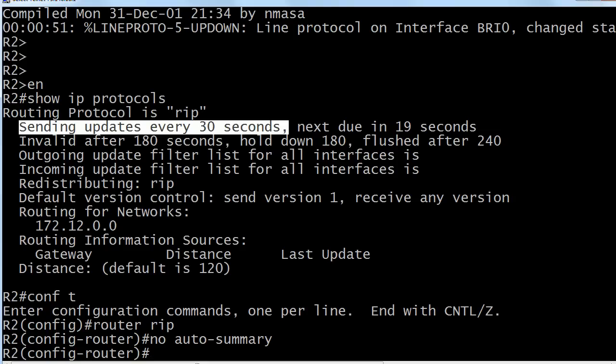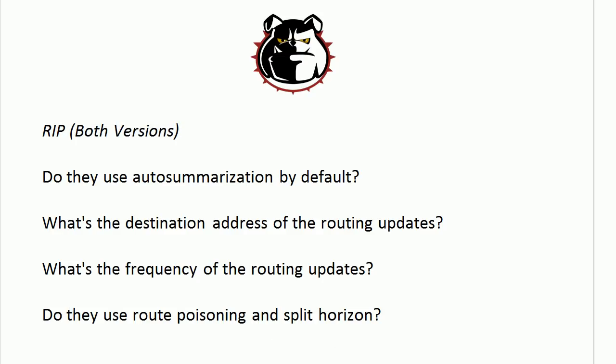And then the receiving router has to unpack it, look at it and say, oh, I've already got this stuff, I don't need it. So there's a lot of unnecessary overhead with RIP. If your network is changing every 30 seconds, you have a very dynamic network or you have one that needs some serious troubleshooting.